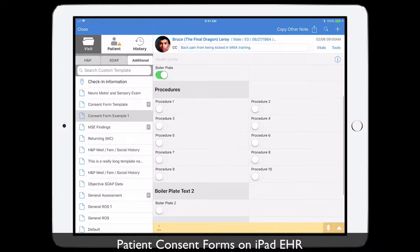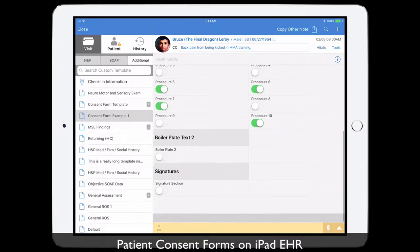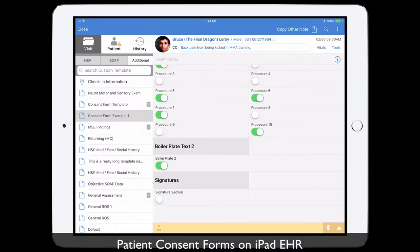Or boilerplate text if you have any. You select the procedure they want — there are 100 procedures. You pick which ones you're doing, and this injects text into the note.